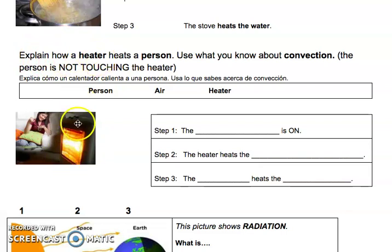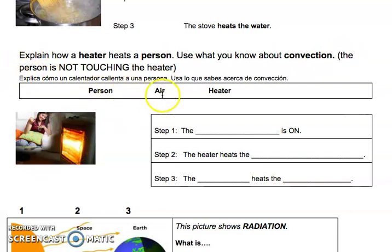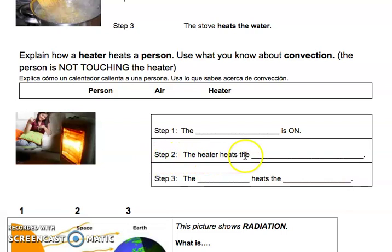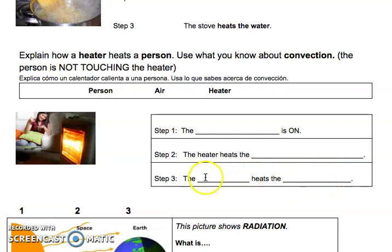Explain how a heater heats a person. Use what you know about convection. The person is not touching the heater. You have three elements: person, air, and heater. Step one: the blank is on — is it the person, the air, or the heater? Write your answer here. Step two: the heater heats the blank — does the heater heat the person, the air, or the heater? Write your answer here. Step three: the blank heats the blank — tell us what is heating what. Write your answers here.